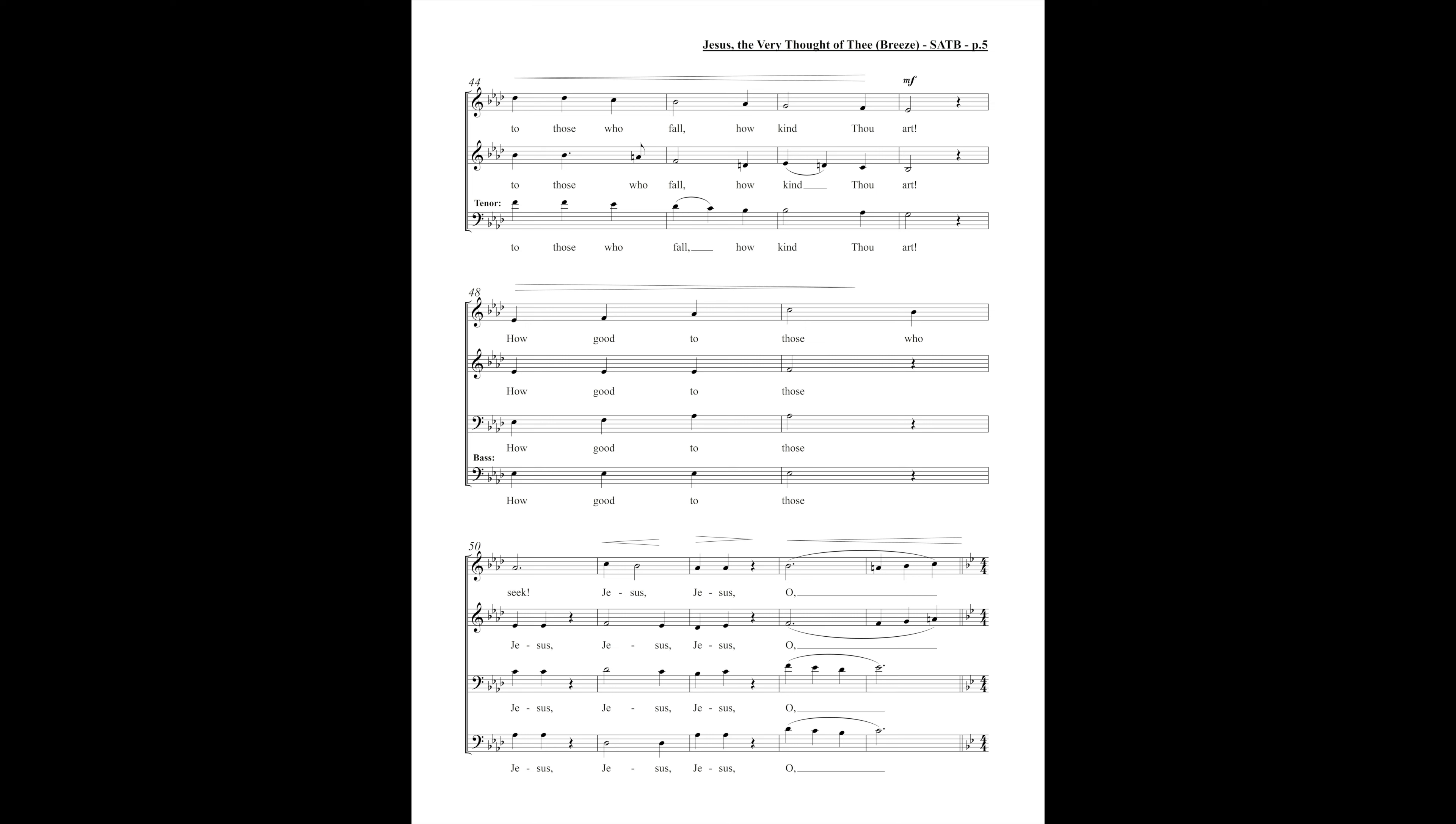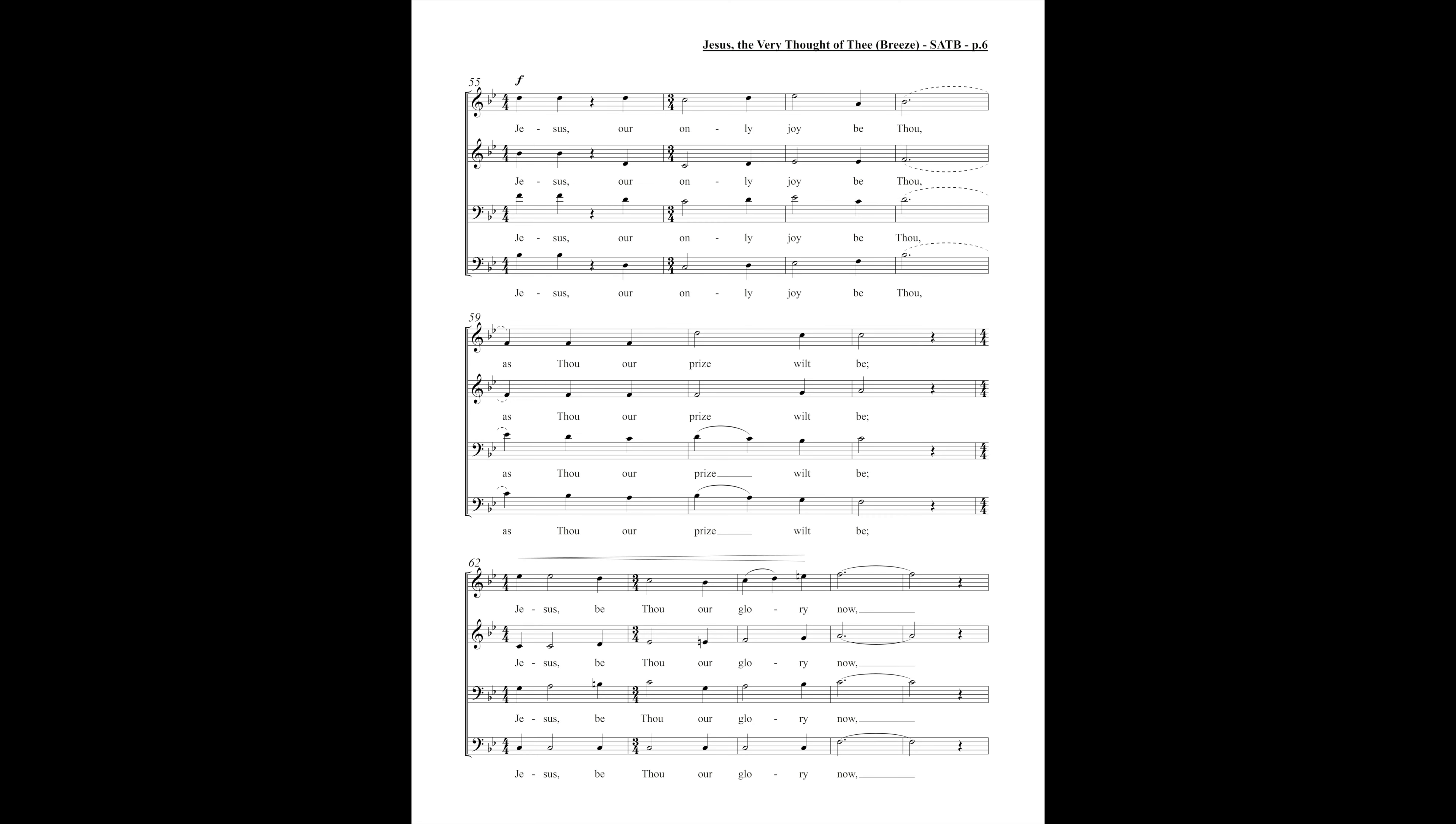Jesus, Jesus, O Jesus, our only joy be thou, as thou our prize will be, Jesus, be thou our glory now.